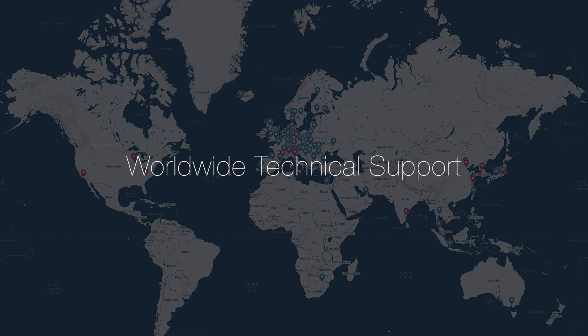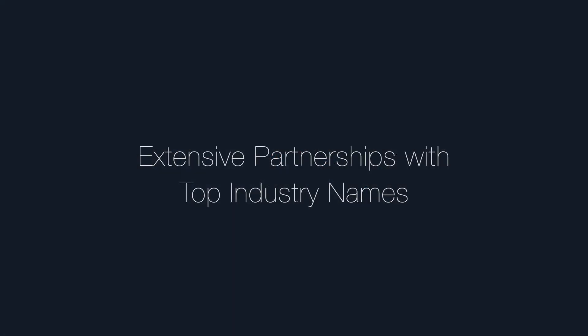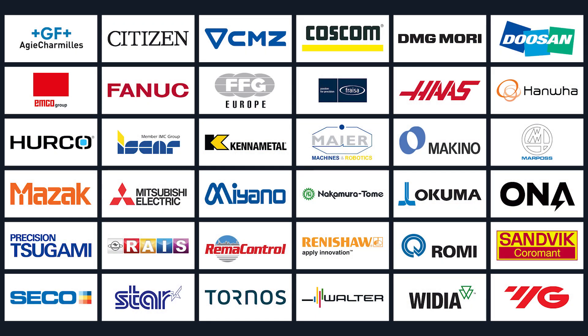The worldwide technical support gives you access to Esprit engineers when you need them. Esprit maintains close collaborative relationships with machine and cutting tool companies the world over, ensuring unparalleled compatibility and efficiency.